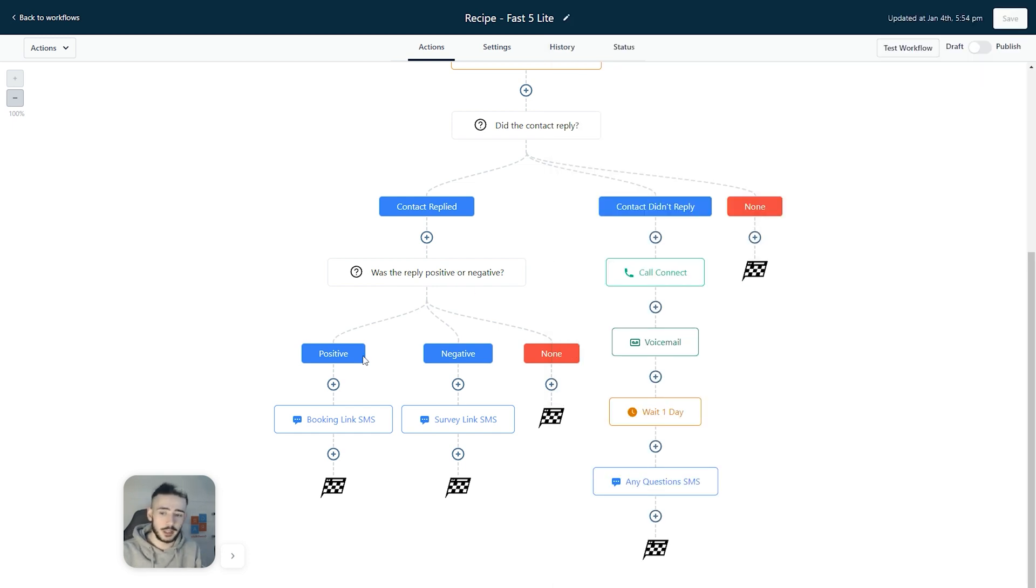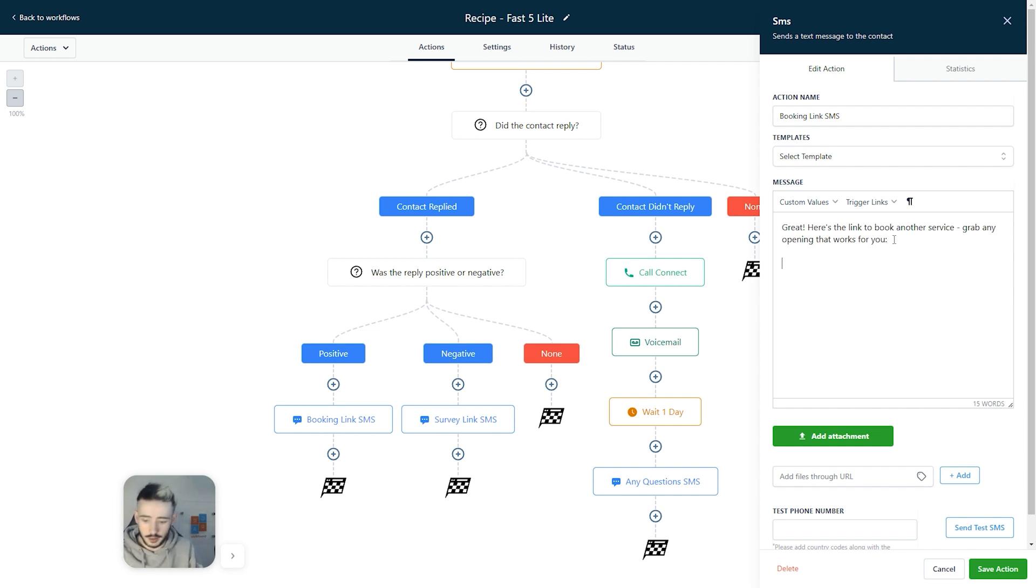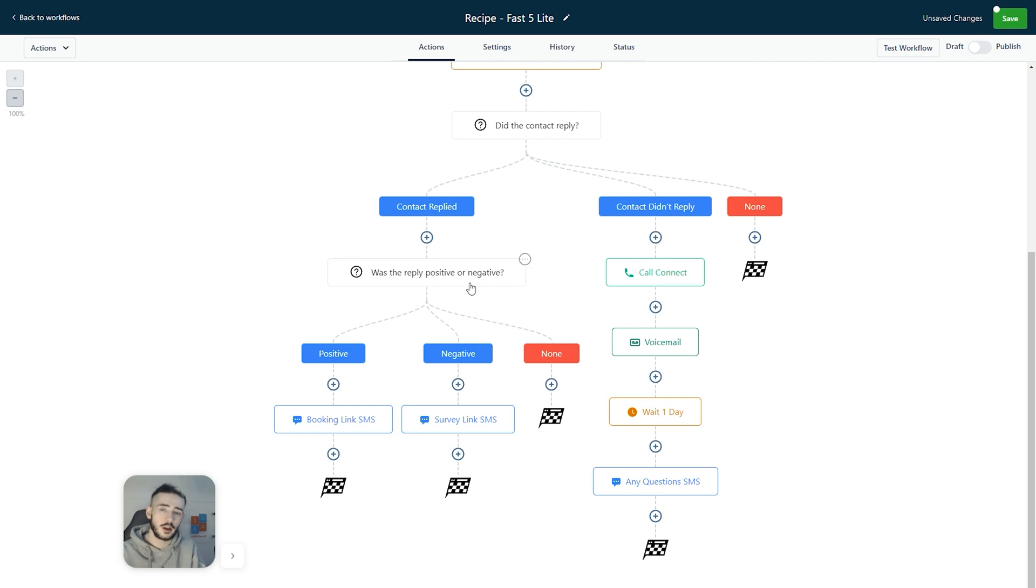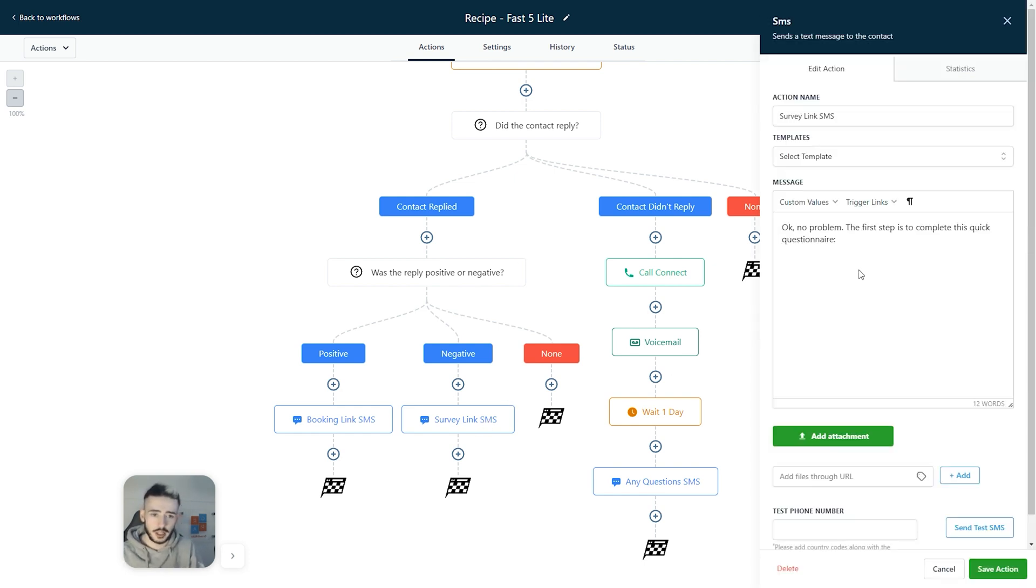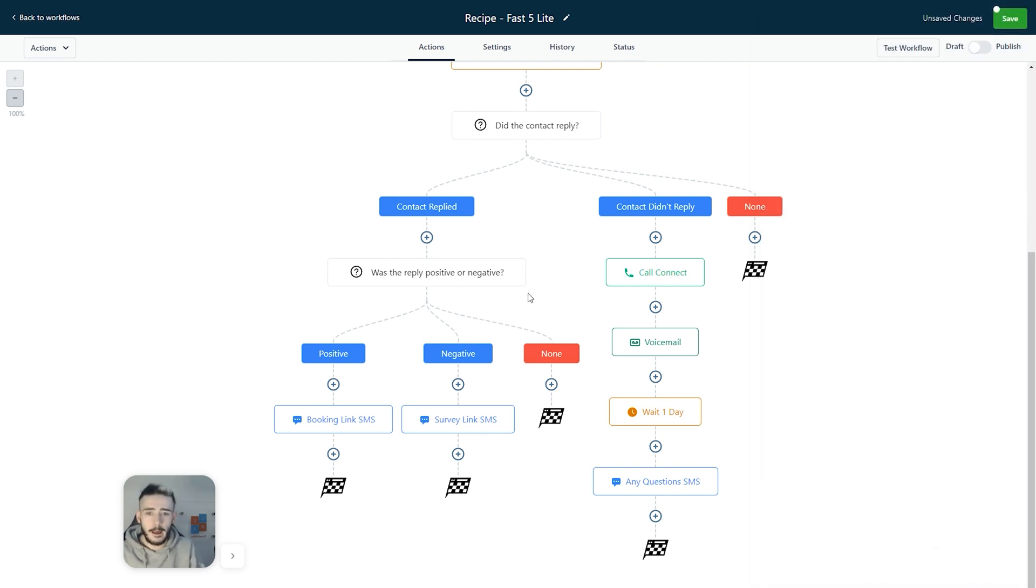If the reply was positive, we can send them a direct booking link. It just says, great, here's the link to book another service. We can just put in our own booking right here and the person can directly book in. If the reply was negative, we can just say, no problem, we'll not reach out to you again, we'll not bother you again, something along those lines.